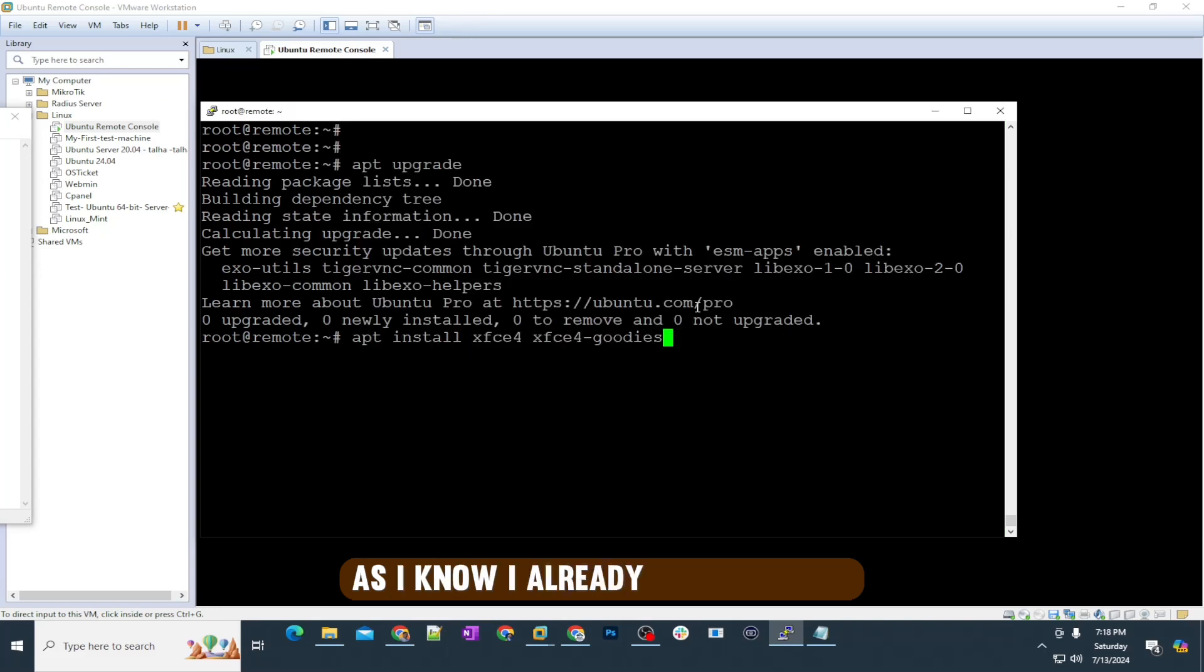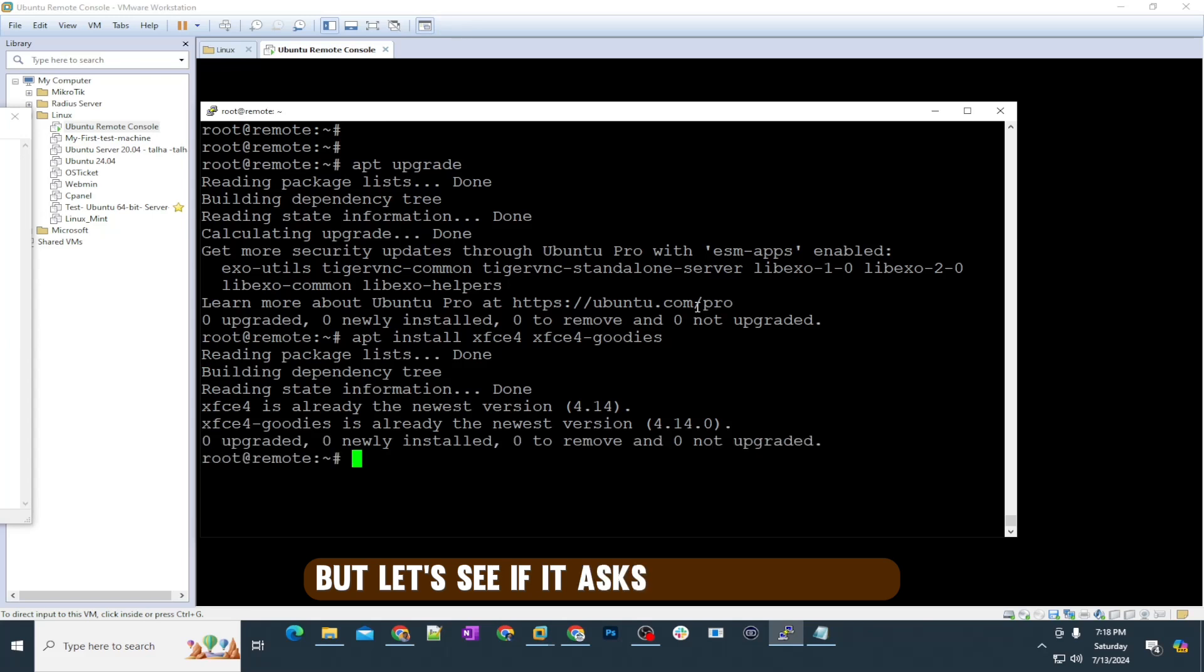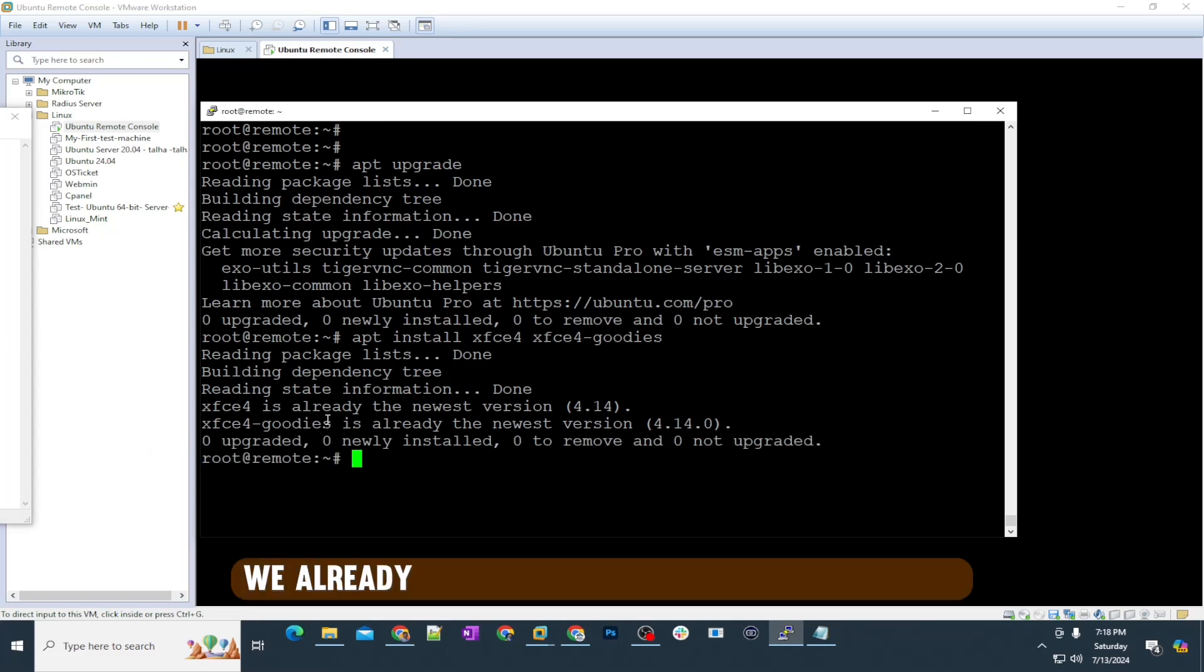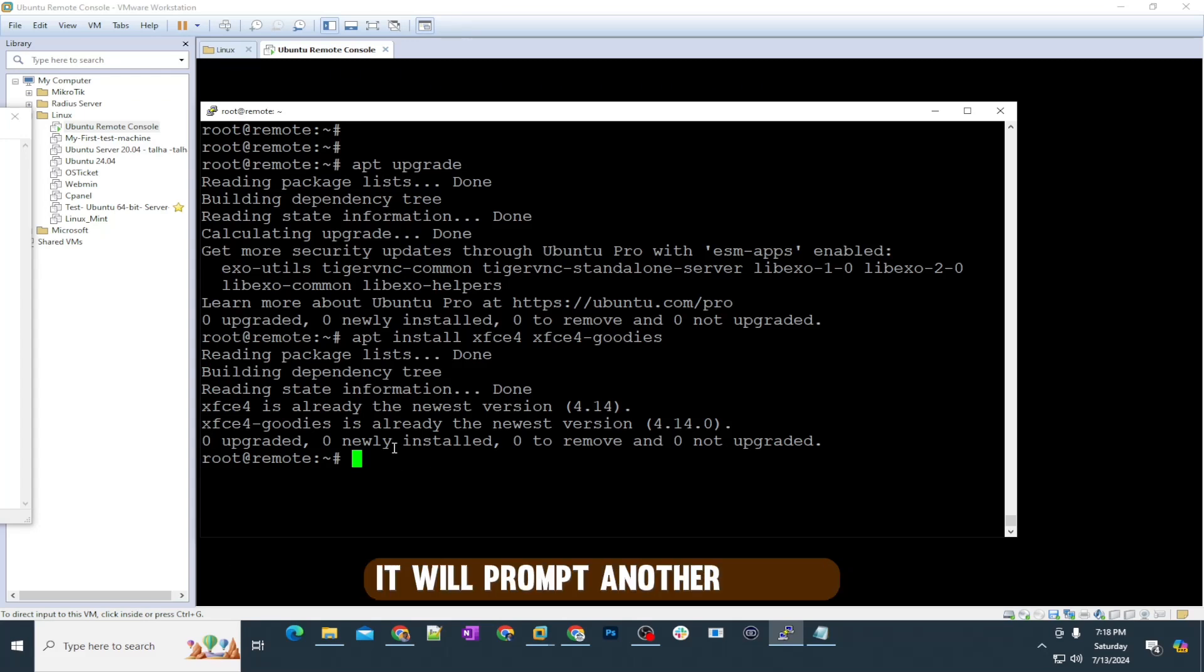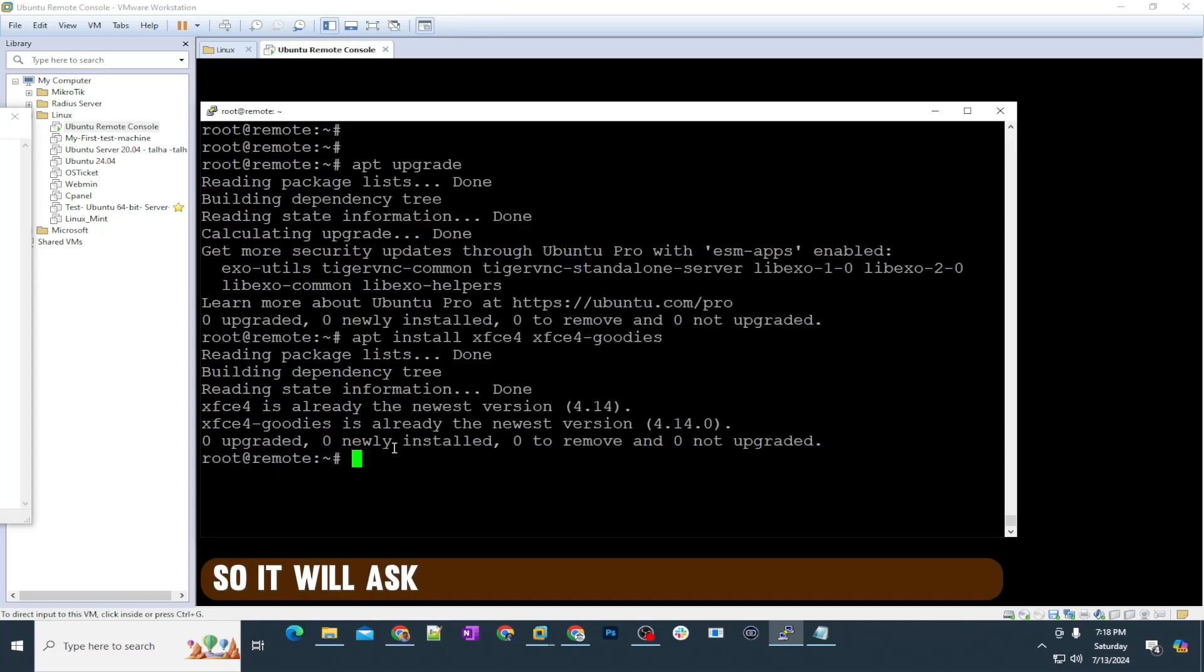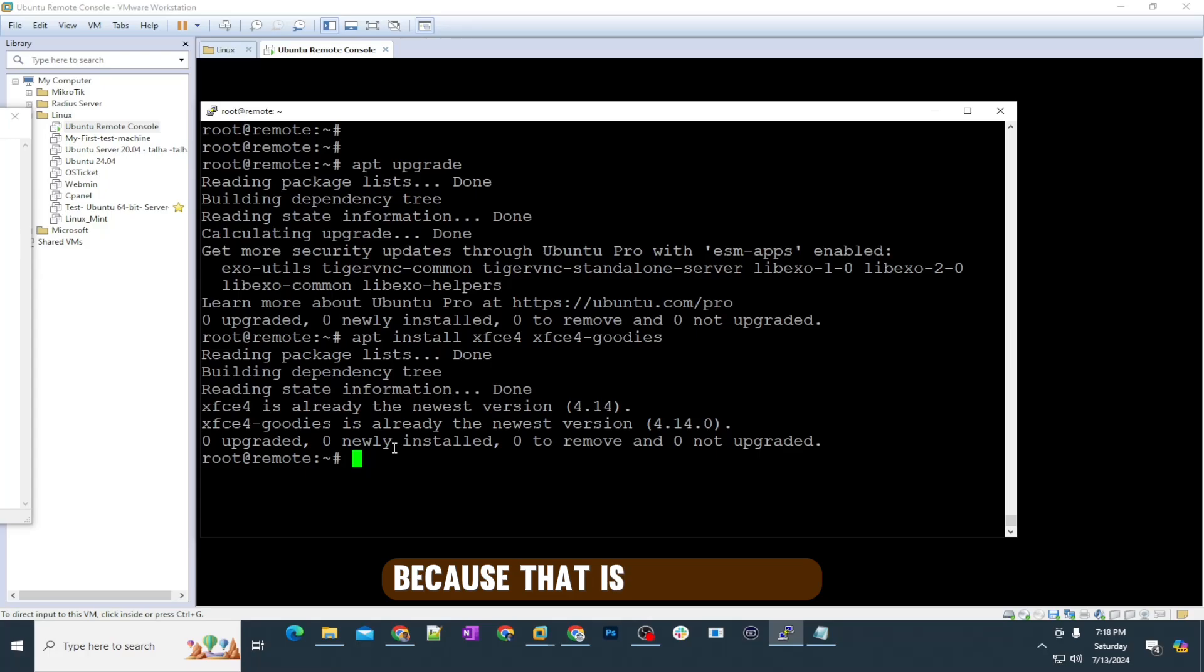I'm just going to enter this command. I already have this one, but let's see if it asks for it. You can see we already have the newest version. Once you put this command, it will prompt another screen, a purple screen of Linux. It will ask you what display manager you want. Make sure you select LightDM because that is lightweight.